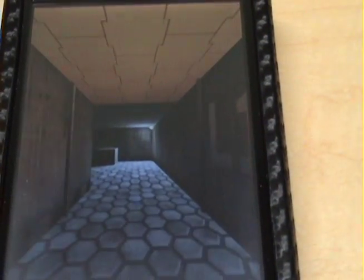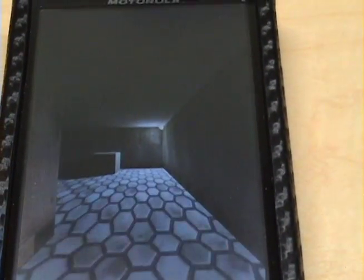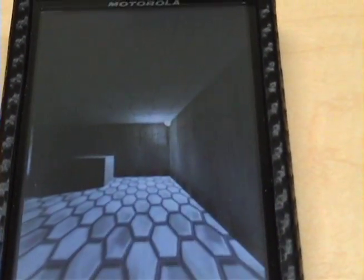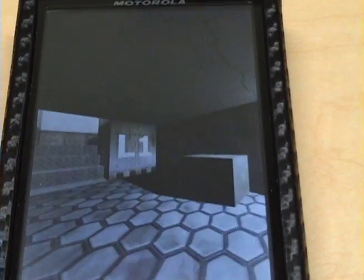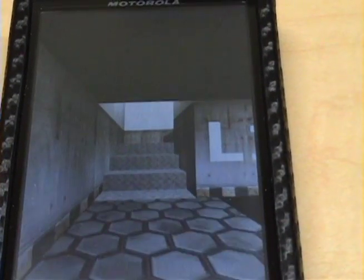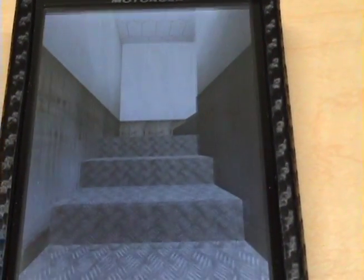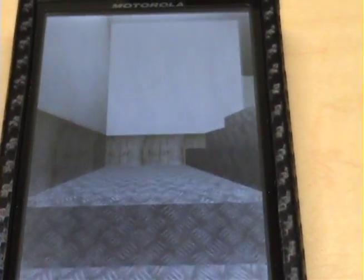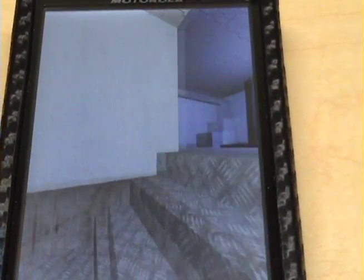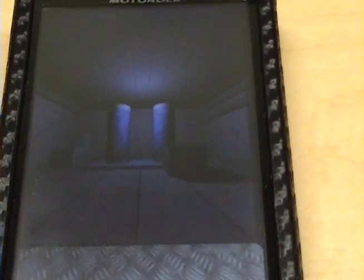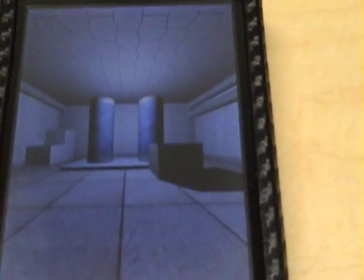2D graphics and 3D, sorry the camera's kind of lagging right there, it's not the phone.